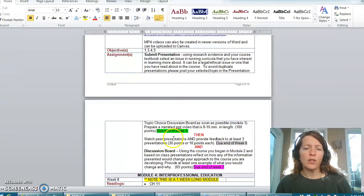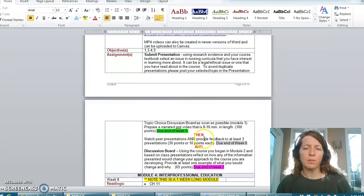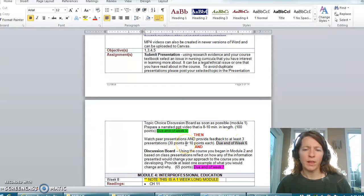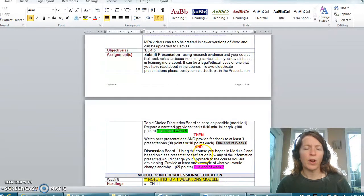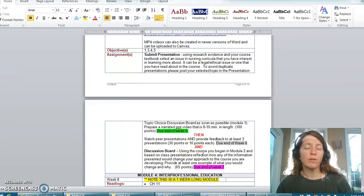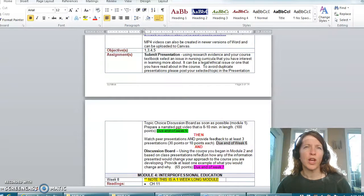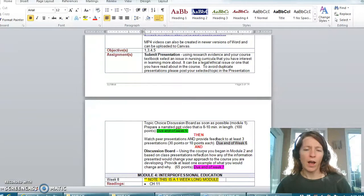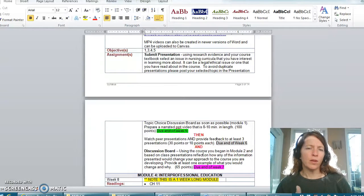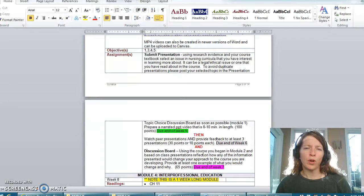Next you need to watch at least three presentations, provide the feedback, and then there is a separate discussion board on how after you've watched the presentations might you change your particular course that you're working on and why. So they sort of need to be done in that particular order.